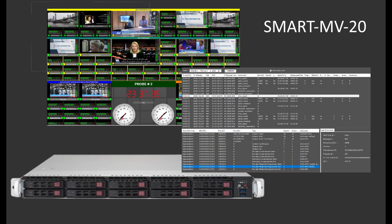Hello, in this video we will demonstrate the Smart MV20 multiviewer system. Smart is a 24/7 DVB monitoring product, including an enhanced multiviewer and alarm notification. Smart MV20 runs on a one-rack unit Supermicro system.